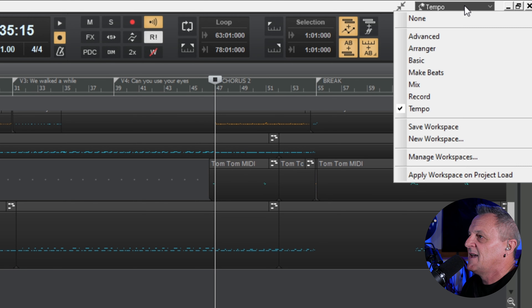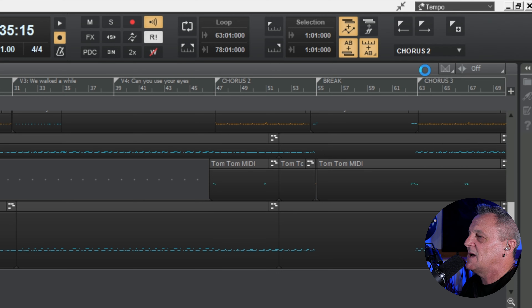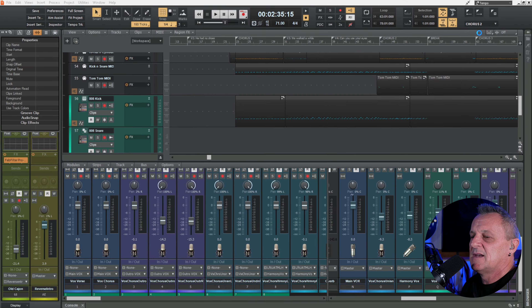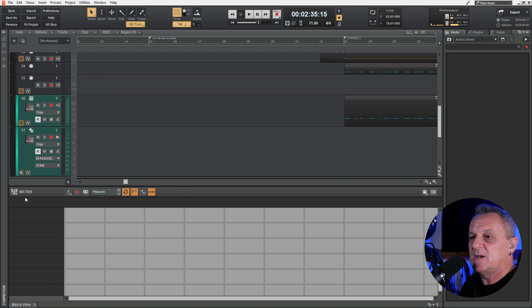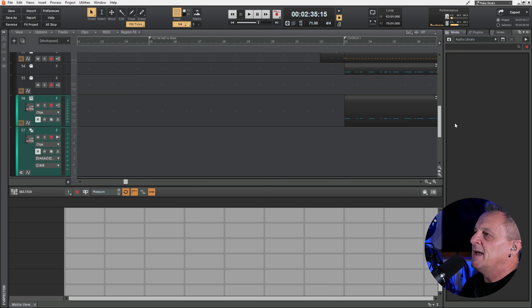I'll click on that and go for example to 'Make Beats.' After a moment or two it updates, and you can see this is much more suitable for making beats — it's got the matrix view open there, very cool.